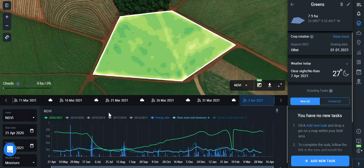The Sentinel-2 satellite allows us to provide images every five days at the equator and every two to three days at the middle latitudes. The image quality fits agricultural purposes perfectly — it gives 10 meters of landscape per pixel, and with such resolution you can get accurate indices data.